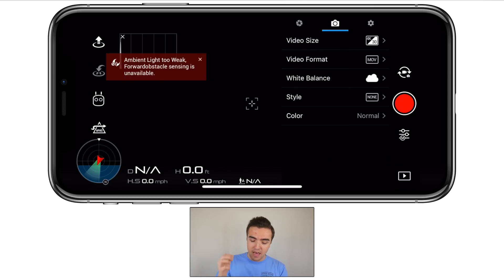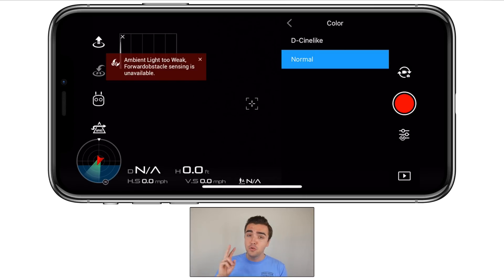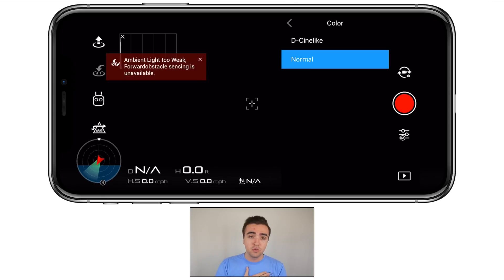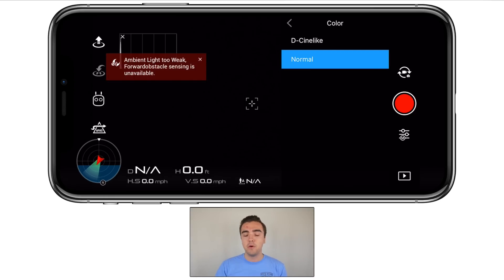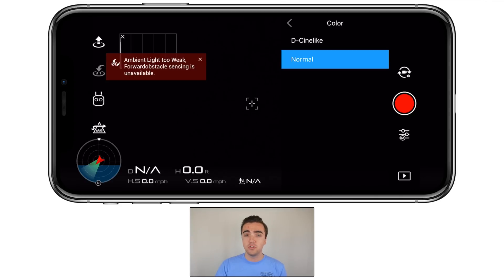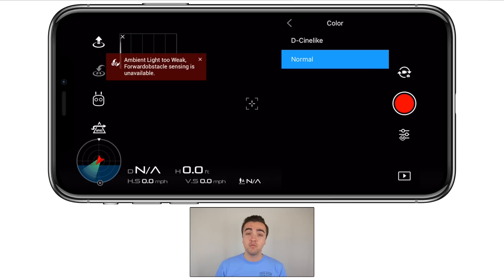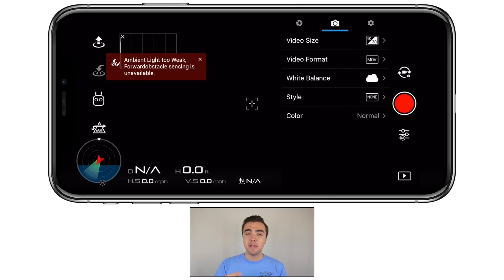Next up, we have our color profile — we only have two things to choose from: D-Cinelike and Normal. I like to use Normal just because it's easy to color grade in post, and it's going to be the best looking footage to share straight out of the camera. So if you want to load your footage onto your computer and share with friends through Facebook or something like that, you really won't need to do a lot of work to make it look good.